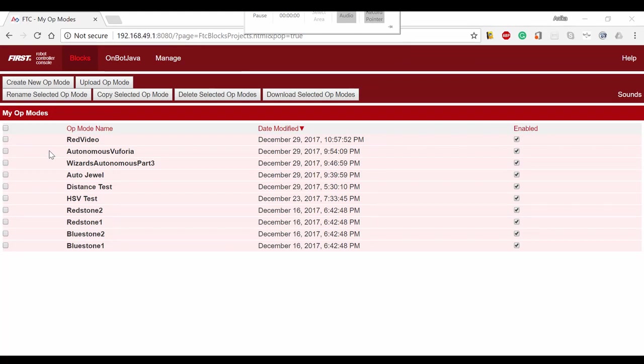Hi, my name is Arjun. Now that we've gone over the jewel, moving motors, and Vuforia, we're going to put all the code together to make this 85 point autonomous. Keep in mind that you will need to change most of the positions and values because our robot is hopefully different from yours.